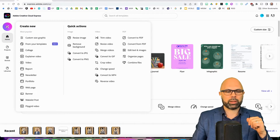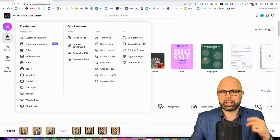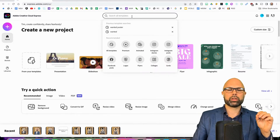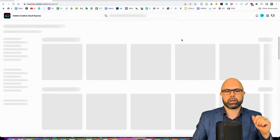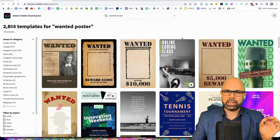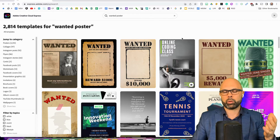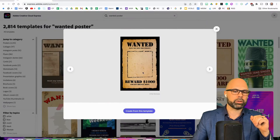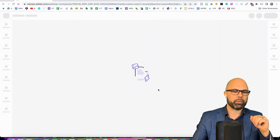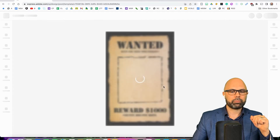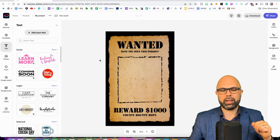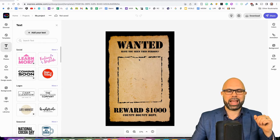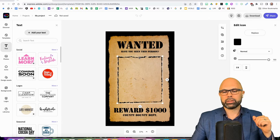Normally, we would hit the big plus sign over on the left side to create a new project, but in this case, we're going to go to the search bar and type in 'wanted poster,' because we know that's a particular template that Adobe has that we want to create today. Here is the one that I want to play with. I'm going to use 'wanted' and create from this template, and I'm not going to spend a ton of time modifying this template.